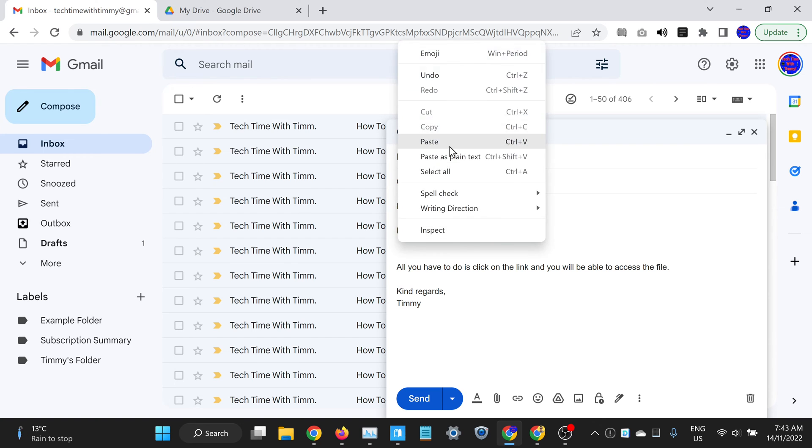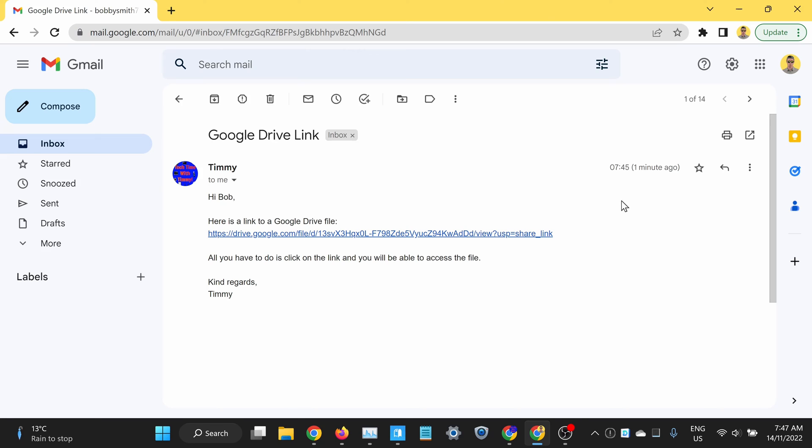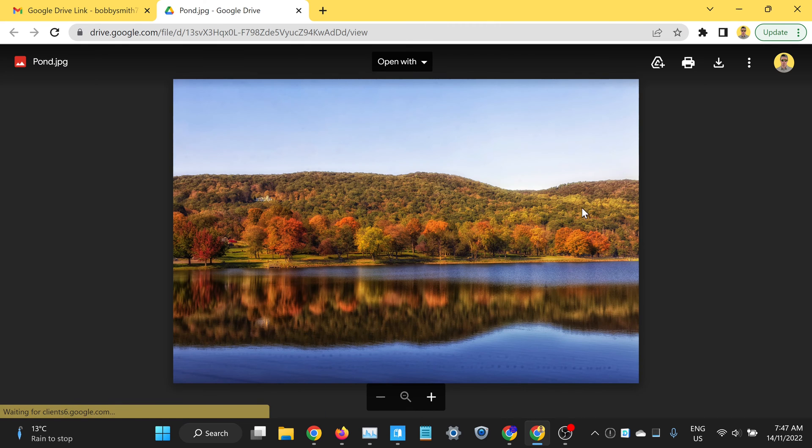In this video, Timmy's going to show you how to use link sharing in Google Drive. Basically, link sharing is where you copy a special link to a specific file in Google Drive, and then you can send that link to people in an email, a text message, social media message, or any other way you want. And then anyone who clicks on that link will be able to access the file.